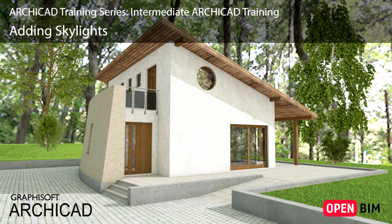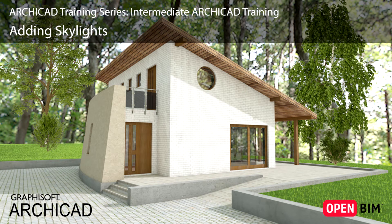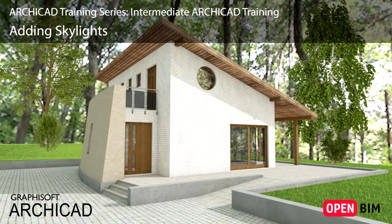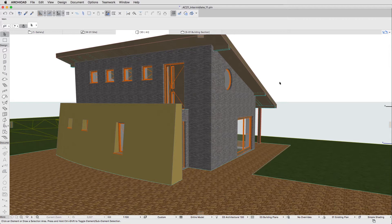Skylights are an integrated part of the BIM model. They can recognize the roof underneath and access important information about it, such as the thickness or slope angle. So let's place a few skylights in the roof.